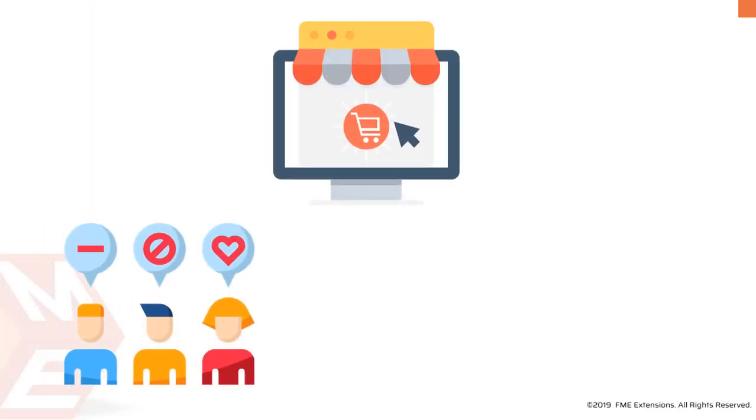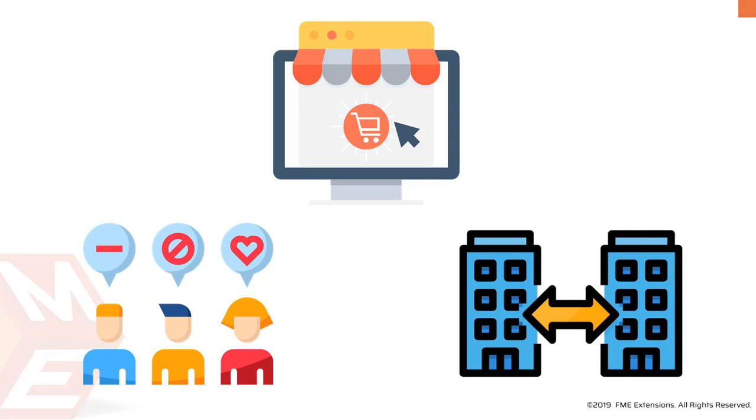Imagine you run a store for both general and B2B customers, and during registration, you would like to know if it's a B2B or general customer. You can know it by adding a dropdown field in your registration form, and this is where our extension comes in.